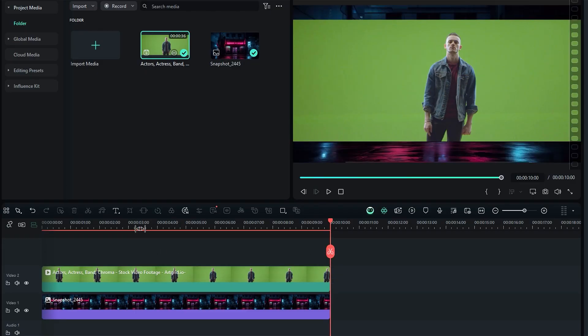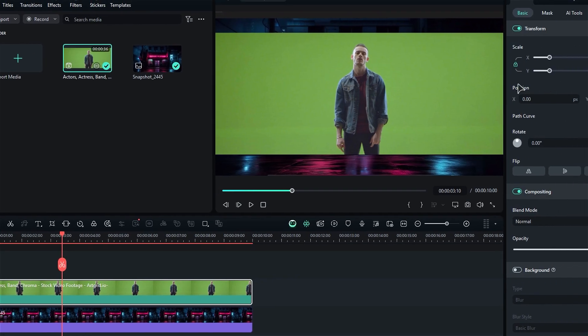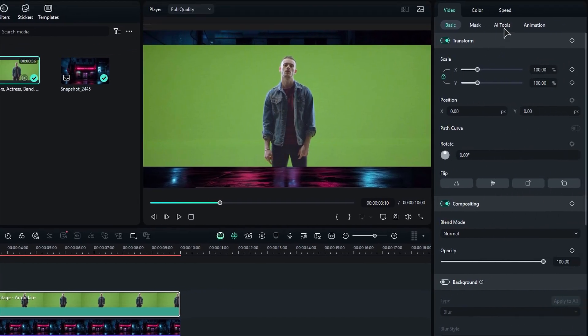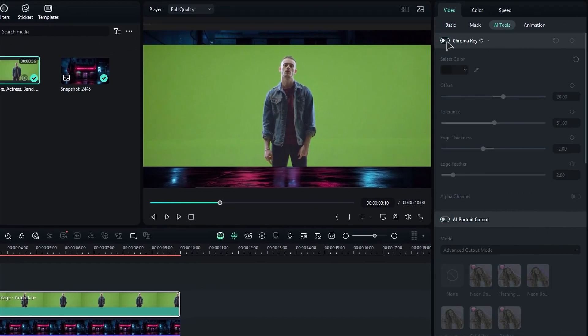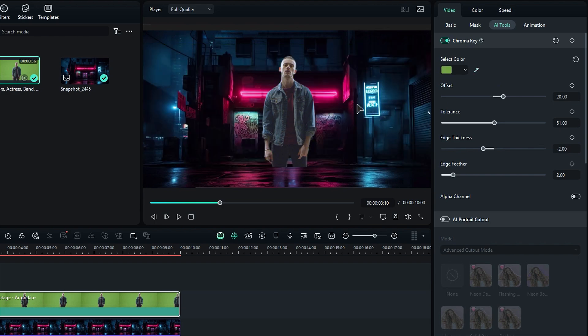Now, it's time to remove that green background. Navigate to the AI tools in the settings column and turn on the chroma key feature. Just use the color picker tool to click on the green background and it will disappear like magic.